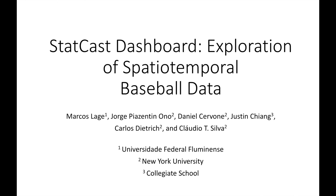StatCast is a revolutionary tool because it tracks a player's mechanics rather than the results on the field. Our StatCast Dashboard helps us take advantage of the benefits of StatCast by providing a means of visualization for anyone, regardless of his or her programming knowledge.